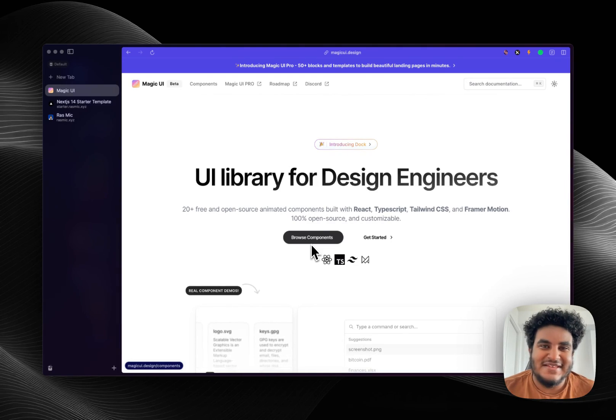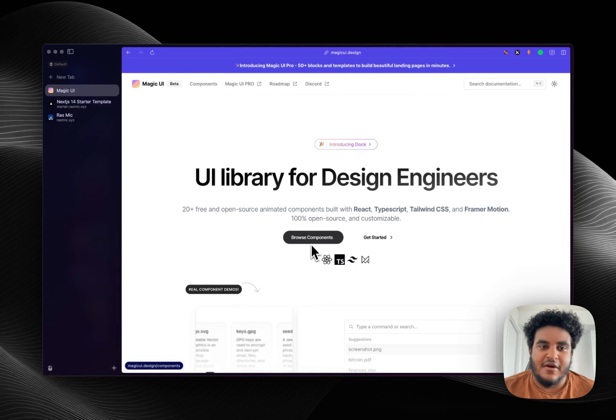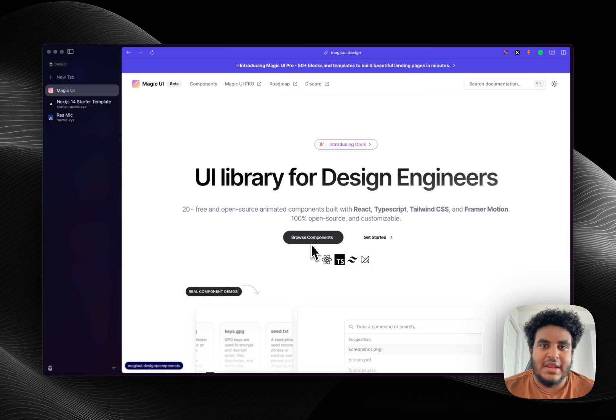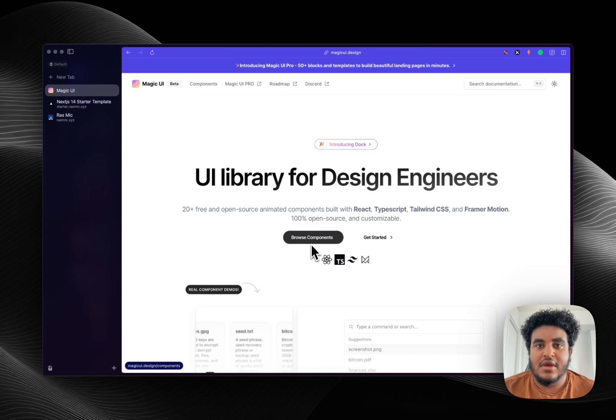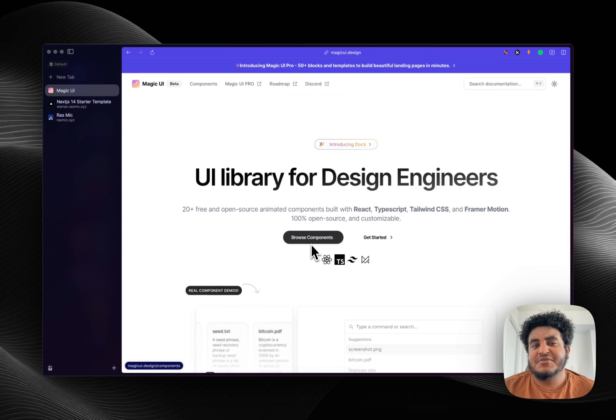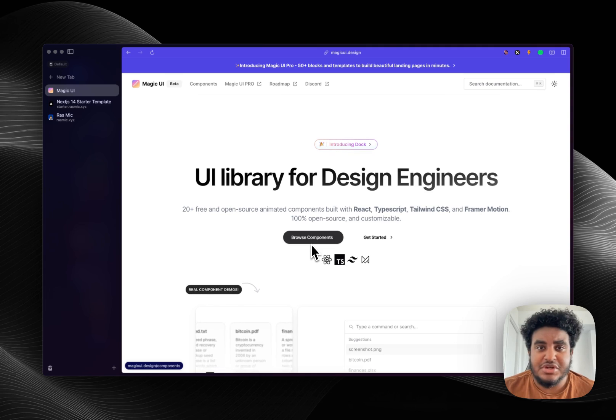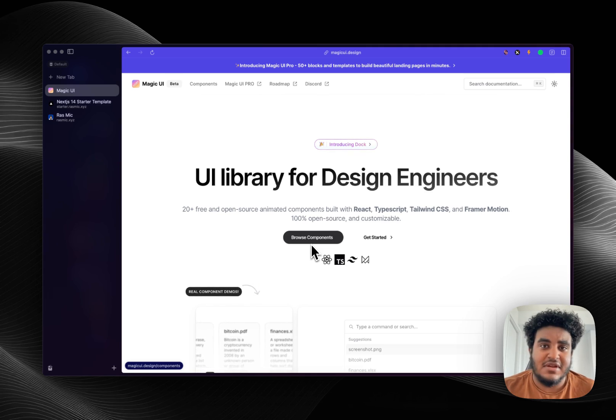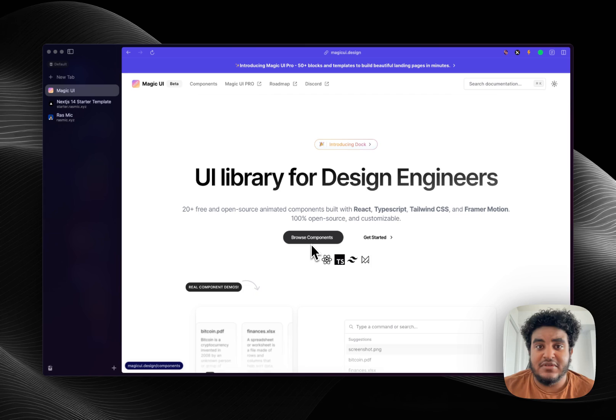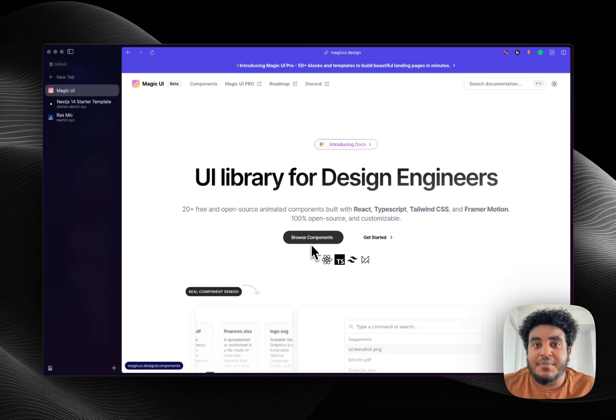What's up YouTube, it's your boy Michael and in this video I'm going to be sharing with you a fresh new UI library that I found called Magic UI. Now if you've been subscribed to this channel then you know I always share with you the latest and greatest UI libraries to make your building process faster and to make your applications look nice.